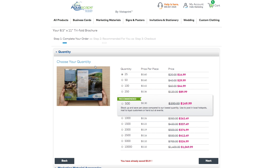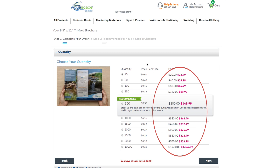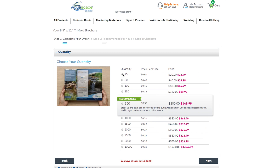Here is where you select your desired print quantity. This page allows you to see the order price and the price per piece. Please note the discounted pricing that has been pre-negotiated for your benefit. Once you have selected the desired quantity, hit Next.